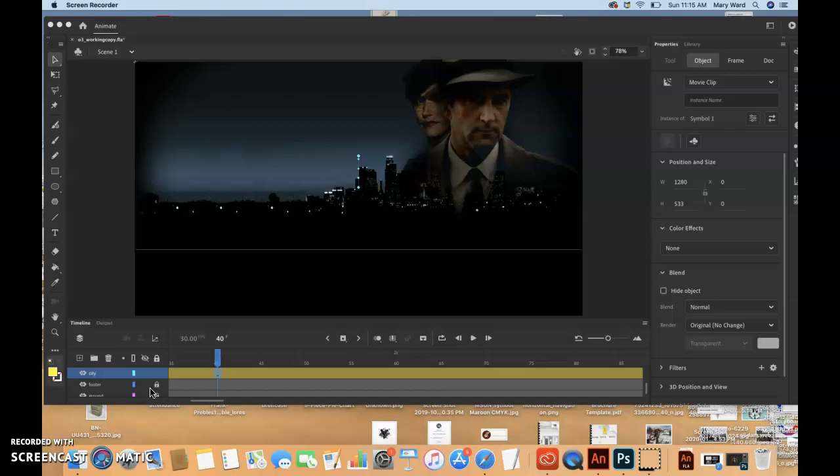So if you want to modify the overall duration or speed of your animation, don't change the frame rate though. Instead, add frames to or delete frames from your timeline.